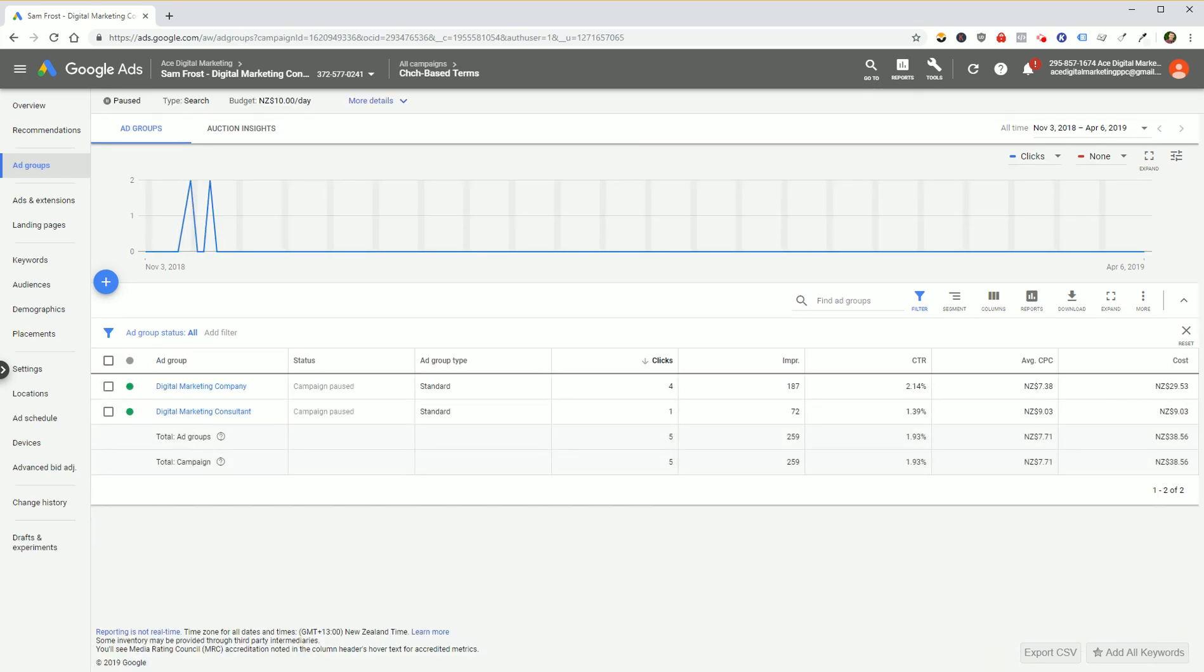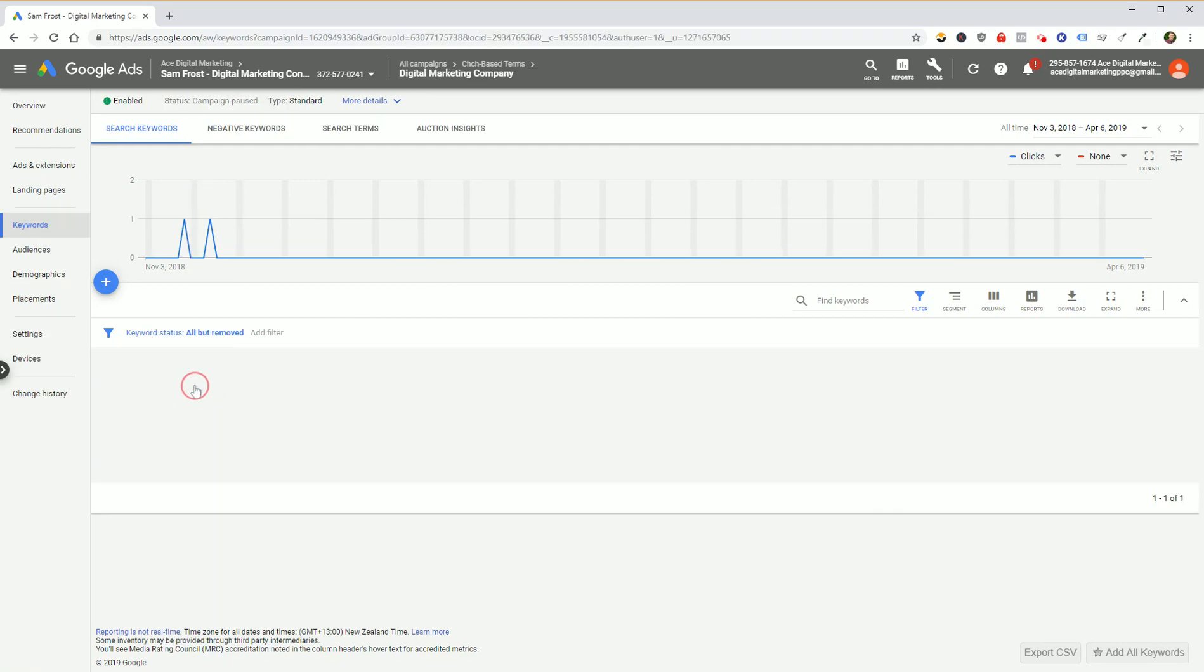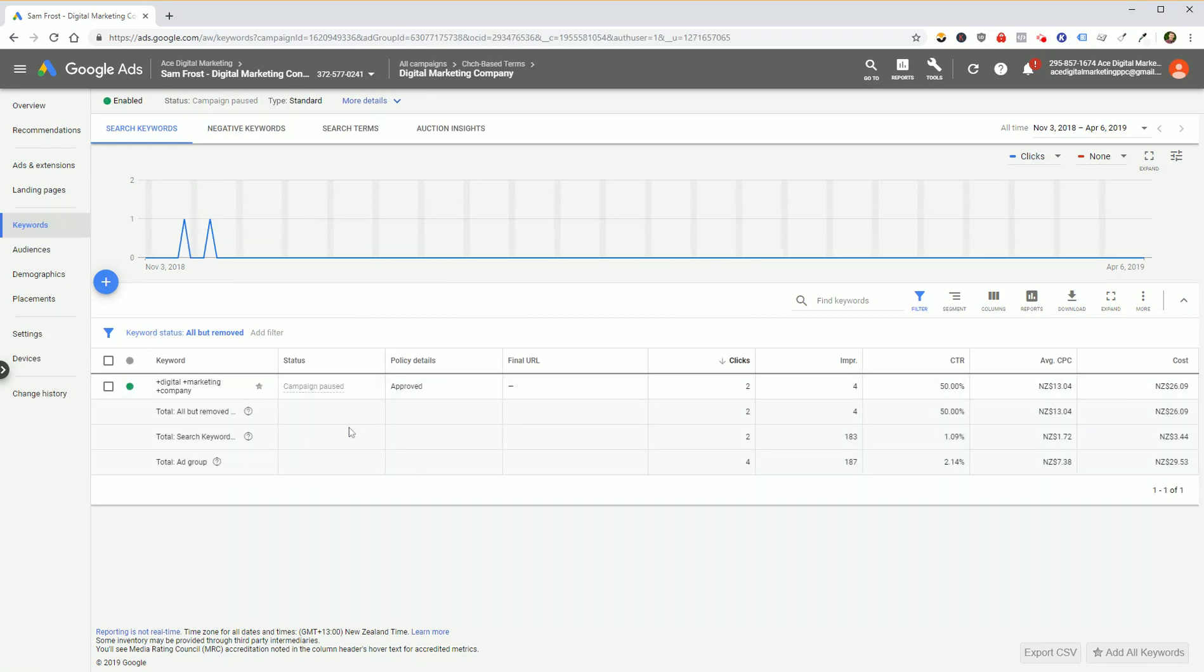What we can do now is a couple of things. If we want to look at the keywords of a specific ad group and download only those, we would open up that particular ad group.